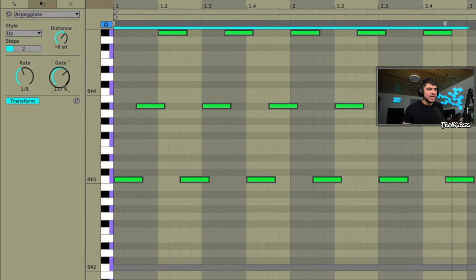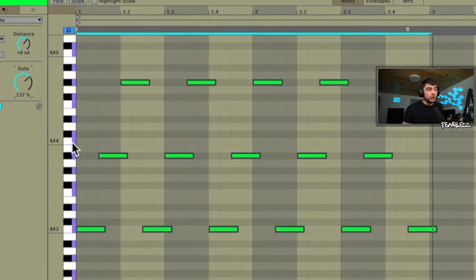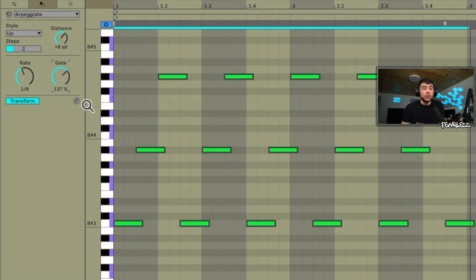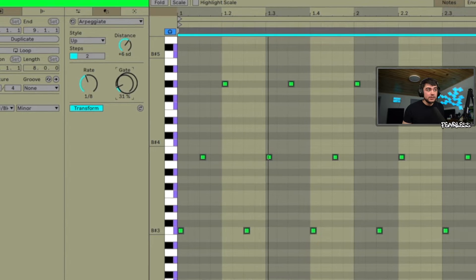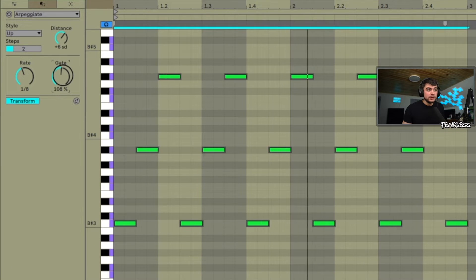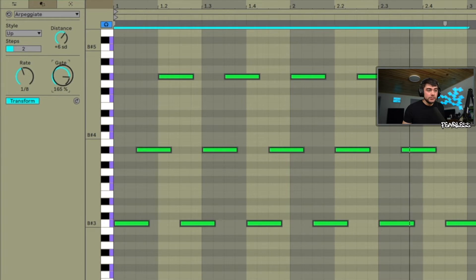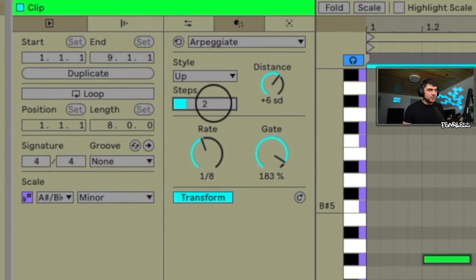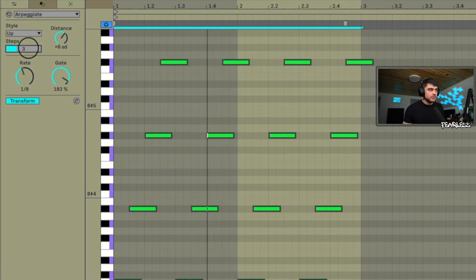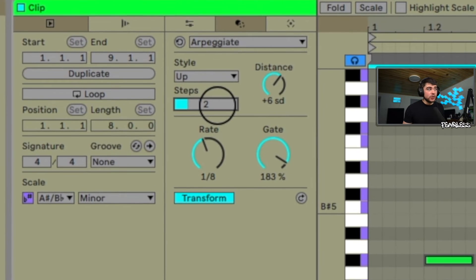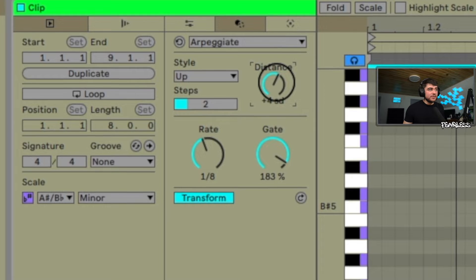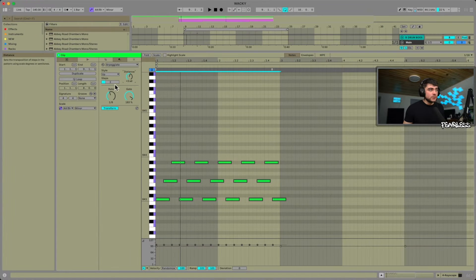You can put the Gate up — that controls the length of the notes. If you want it more staccato, turn it down a little bit and it'll be more plucky. Let's go up to three steps — it gets a little crazy up there, and your distance is going to have a lot to do with that as well.